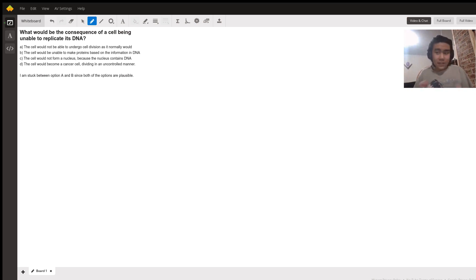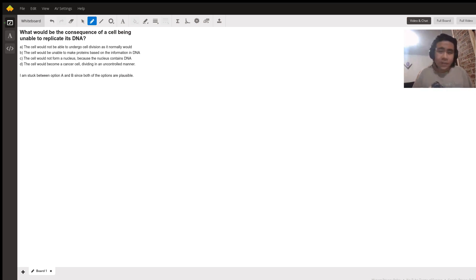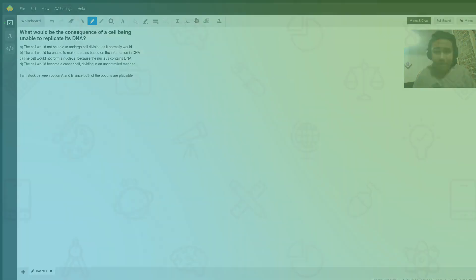You need to have a second copy of your DNA if you want to make a second copy of a cell. A is the correct answer and I hope that clears things up.